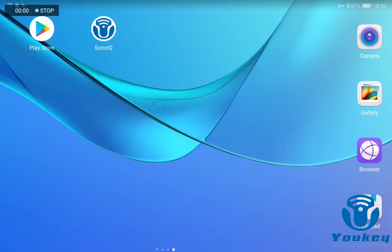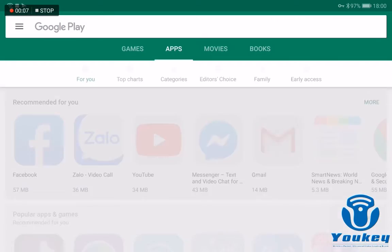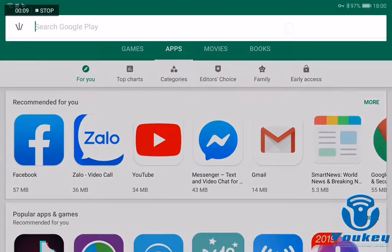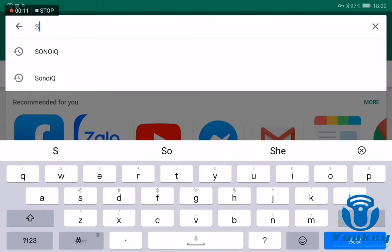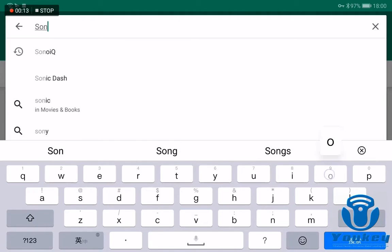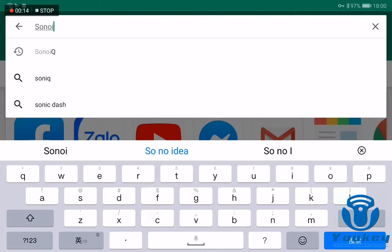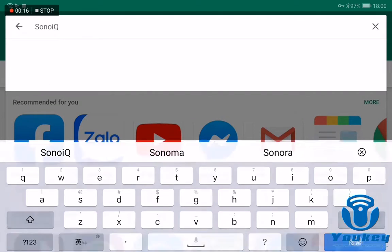I'll show you how to search and install the UKEY SonarIQ software on Android. First, enter the Google Play Store and input 'SonarIQ' or 'UKEY' to search for the software.